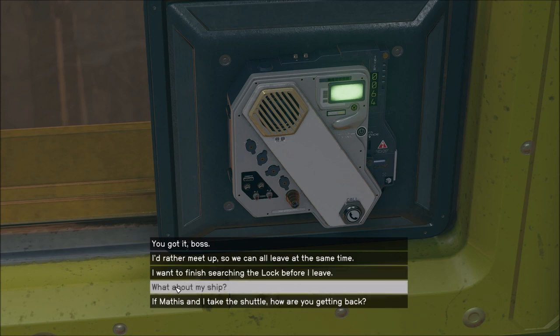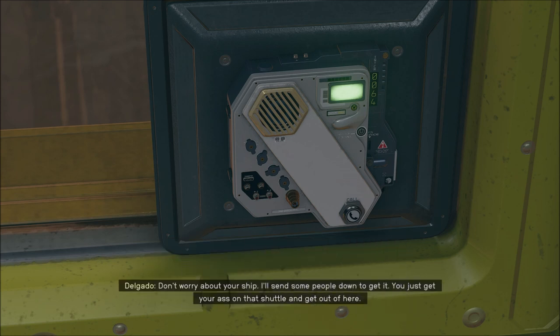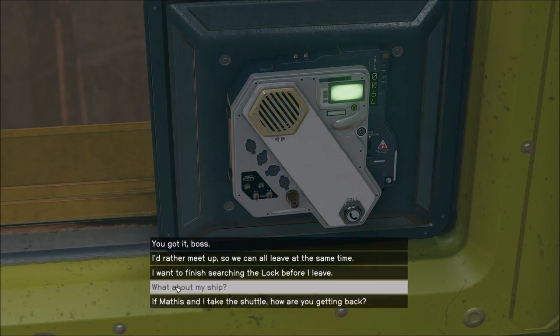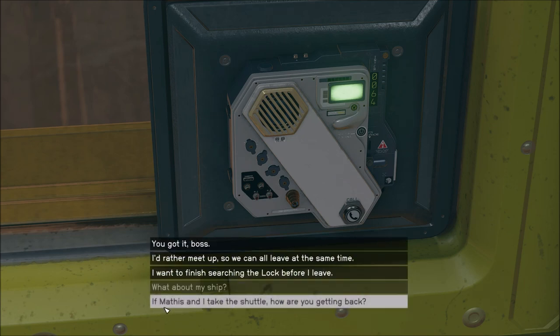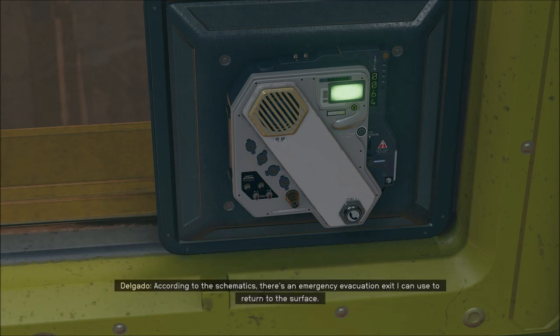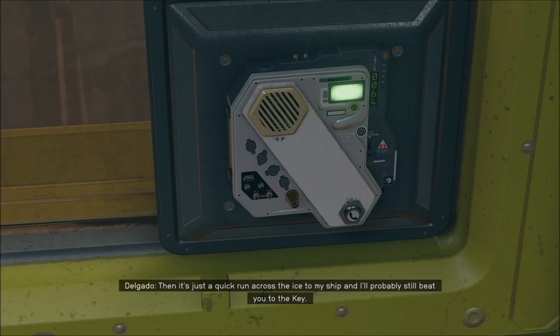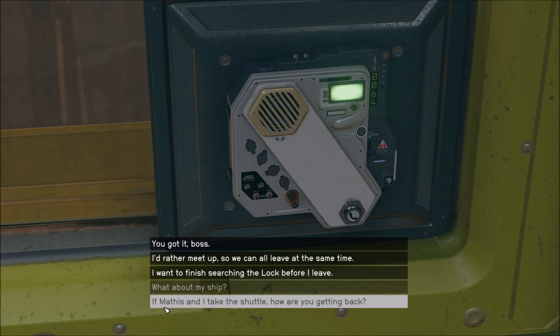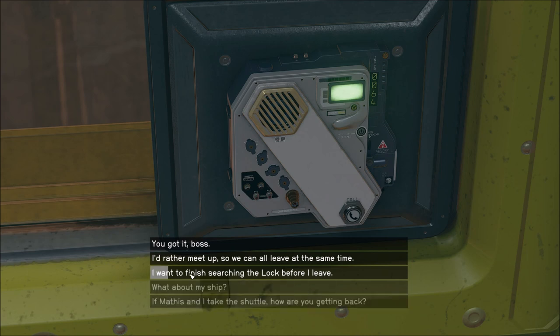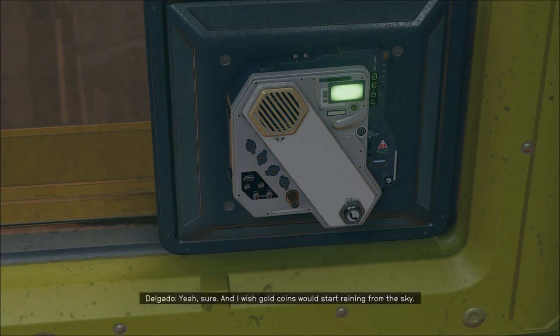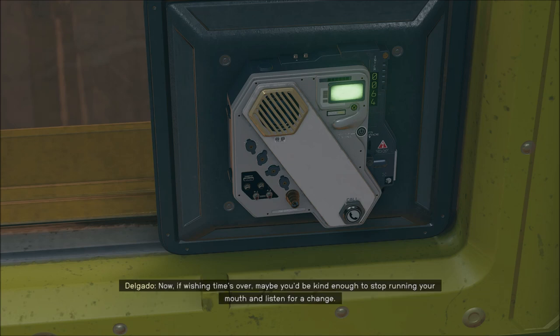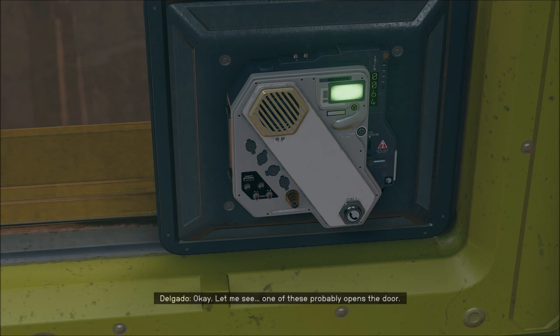What about my ship? Don't worry about your ship, I will send some people down to get it. Just get your ass on that shuttle and get out of here. I don't want someone else to get my ship. If Mathis and I take the shuttle, how are you getting back? According to the schematics, there is an emergency evacuation exit I can use to return to the surface. Then it's just a quick run across the ice to my ship. I'd rather meet up so we can all leave at the same time. If wishing time is over, maybe you'd be kind enough to stop running your mouth and listen for a change.